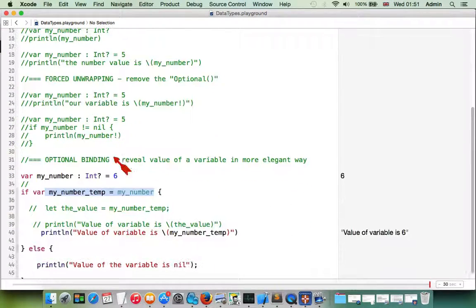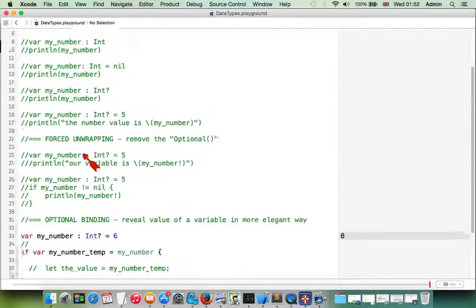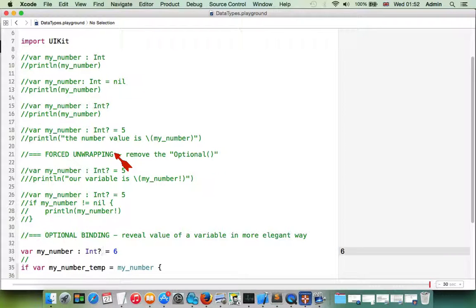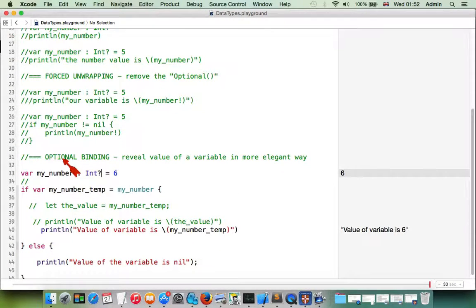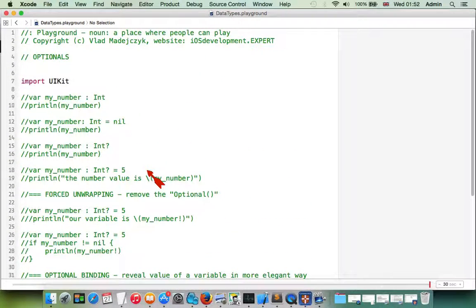That is basically all about optionals. An optional integer — or optional double, optional float, whatever the type — can hold a value or be nil. We have two ways of getting the actual value: first is forced unwrapping using the exclamation mark, and the second, more elegant approach is optional binding using 'if let' or 'if var'. That's all you need to know about optionals in Swift.